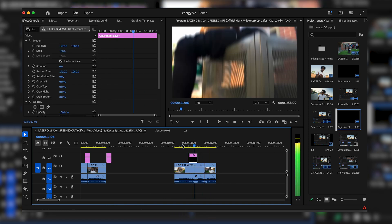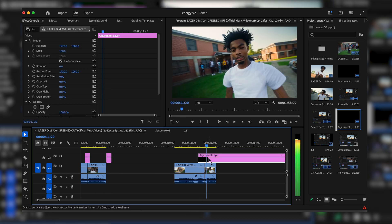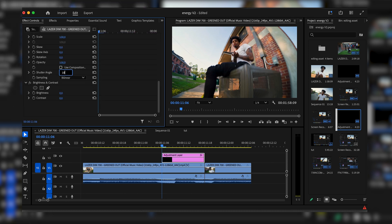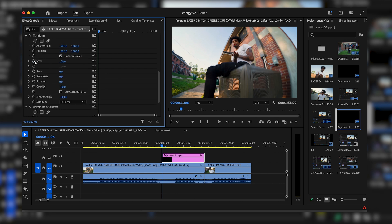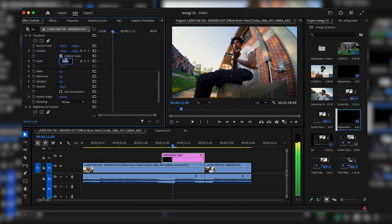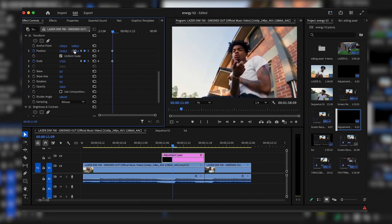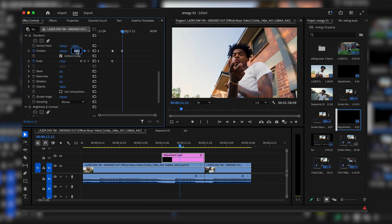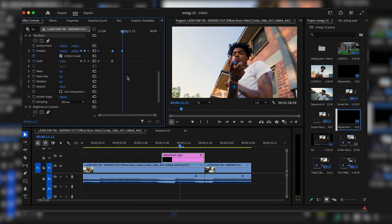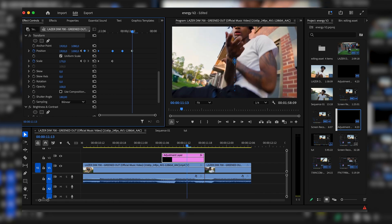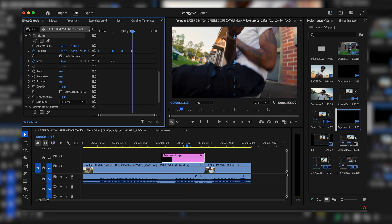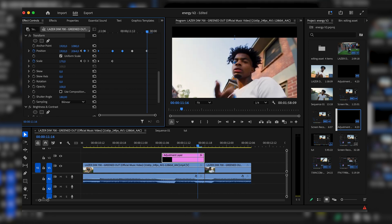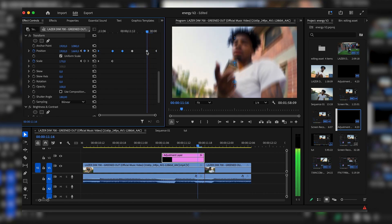Drag in an adjustment layer and make it 12 frames long. Add Transform and Brightness and Contrast. Go to Transform, uncheck the box, and set shutter angle to 180. Keyframe the scale and position. Go three frames ahead and bring the scale up to about 170, and bring up the height. Go two frames ahead and push the height all the way to the maximum — around 1820. Then go two frames ahead and bring it all the way down to the border, around 329. Go a couple frames ahead and bring it back up, then reset at the end.